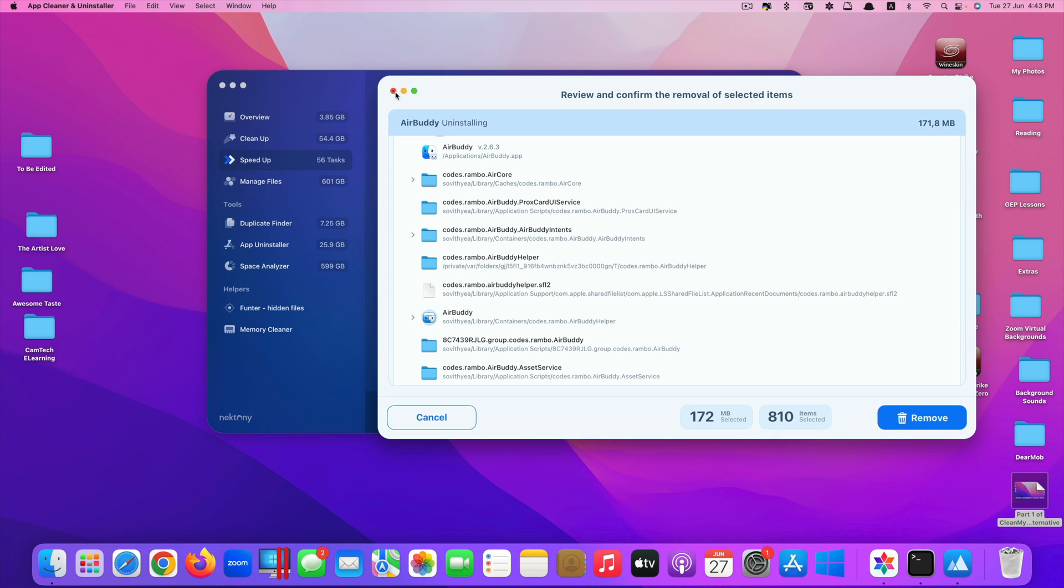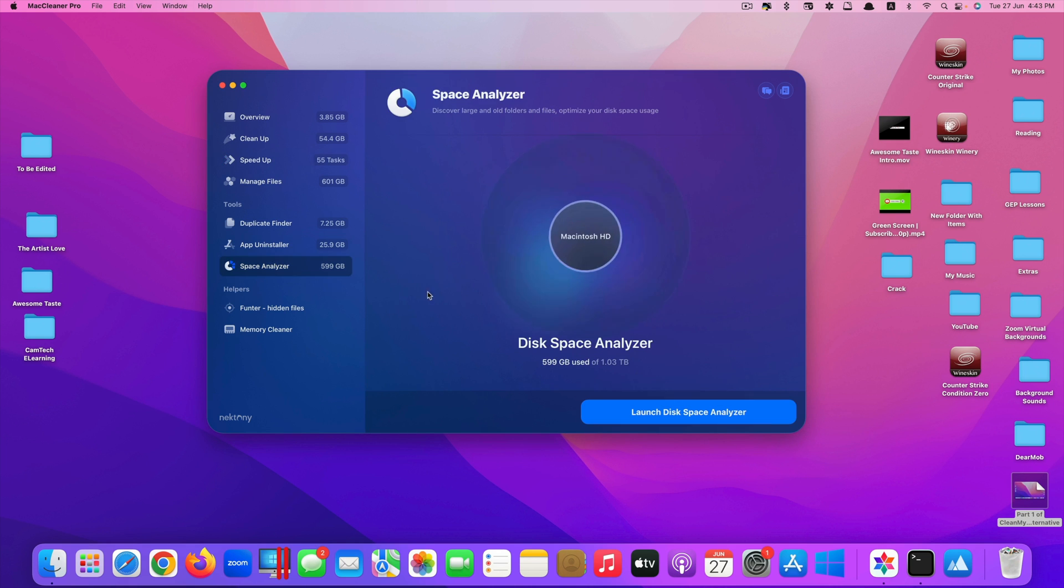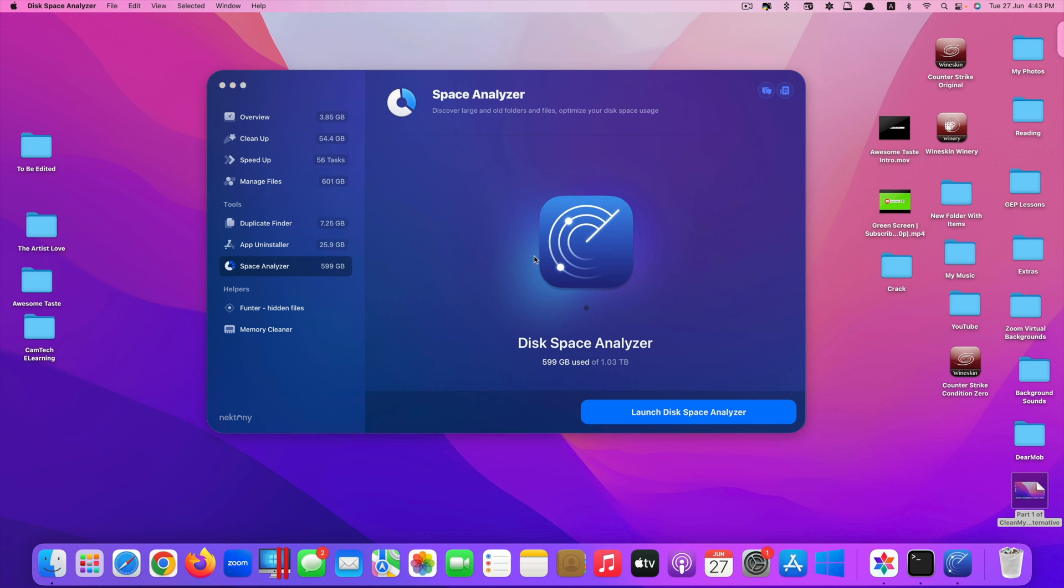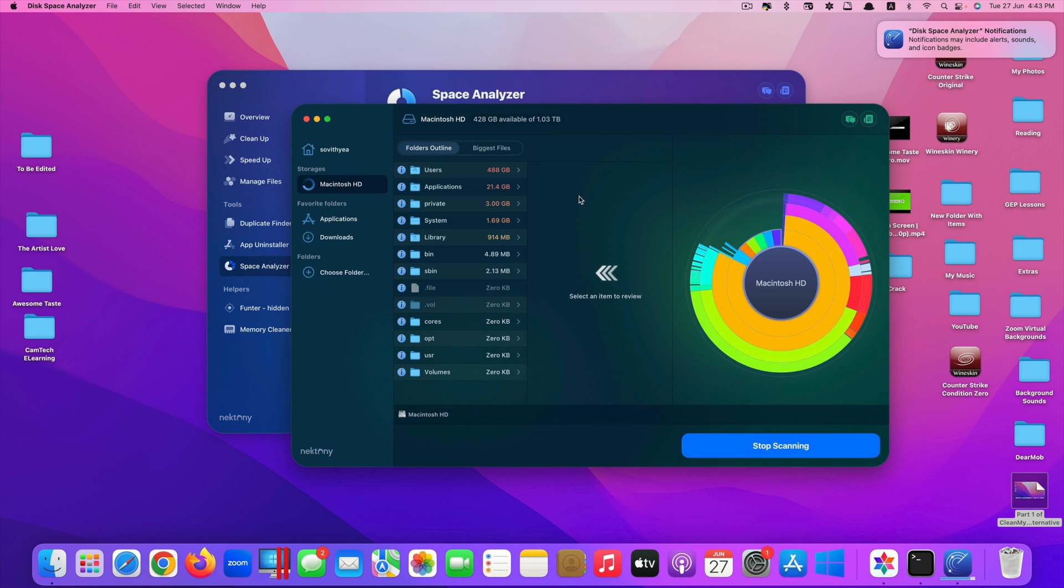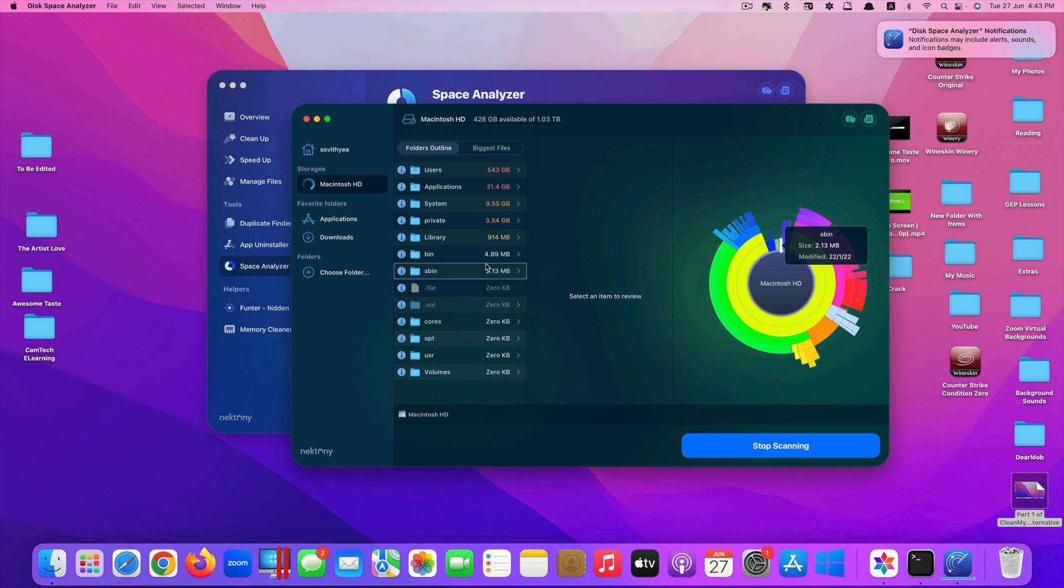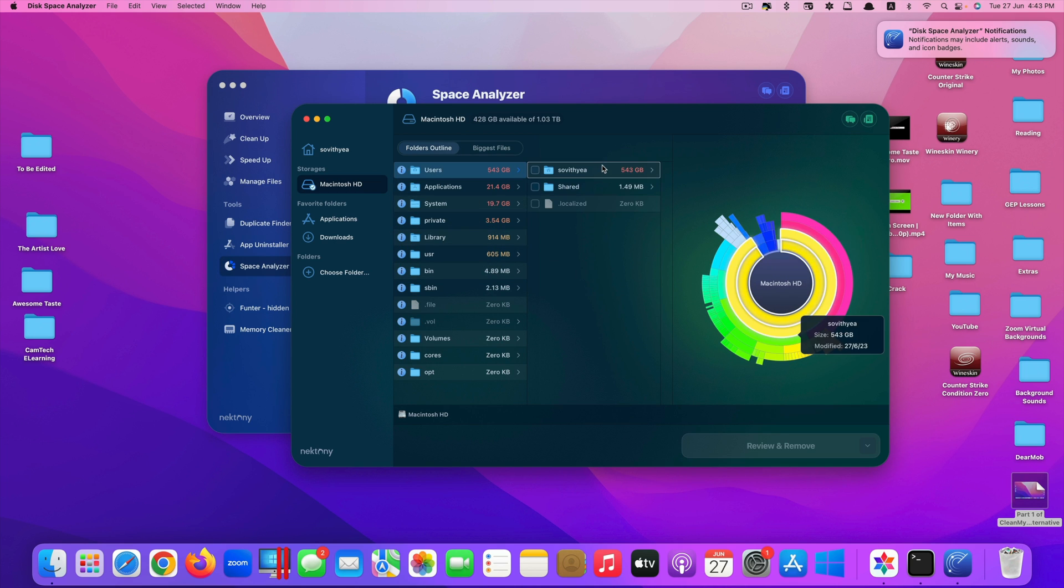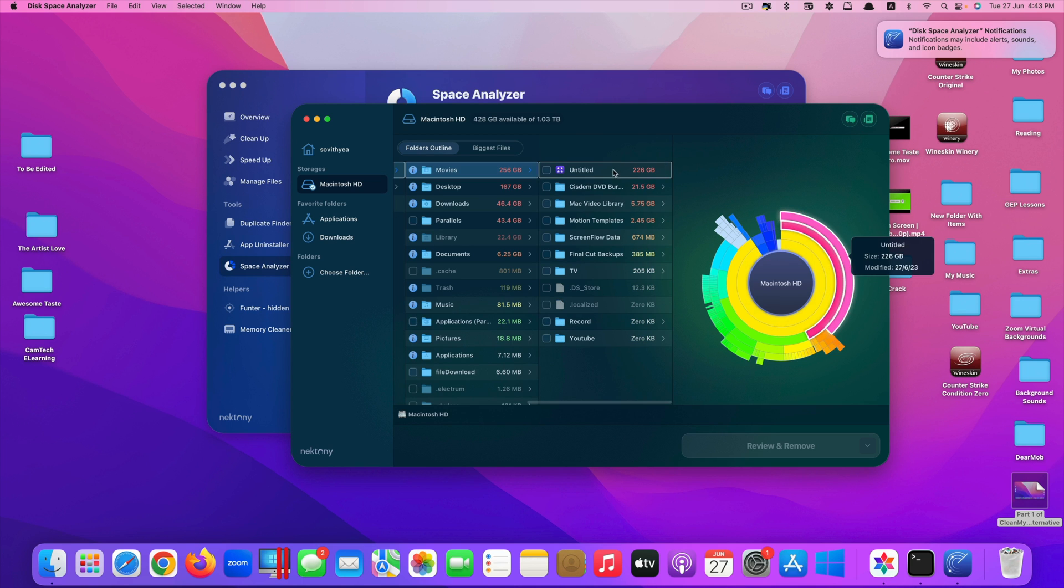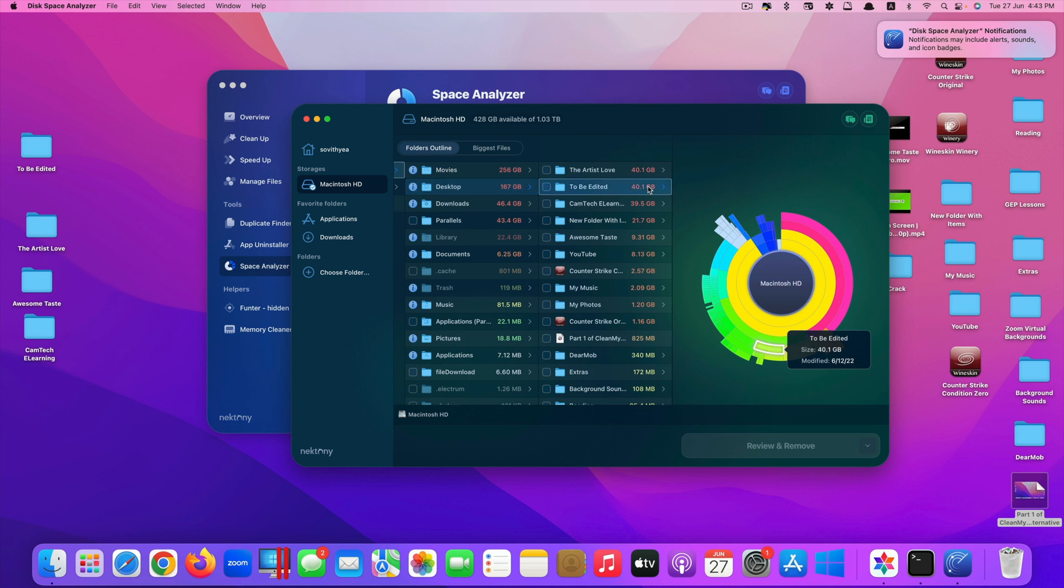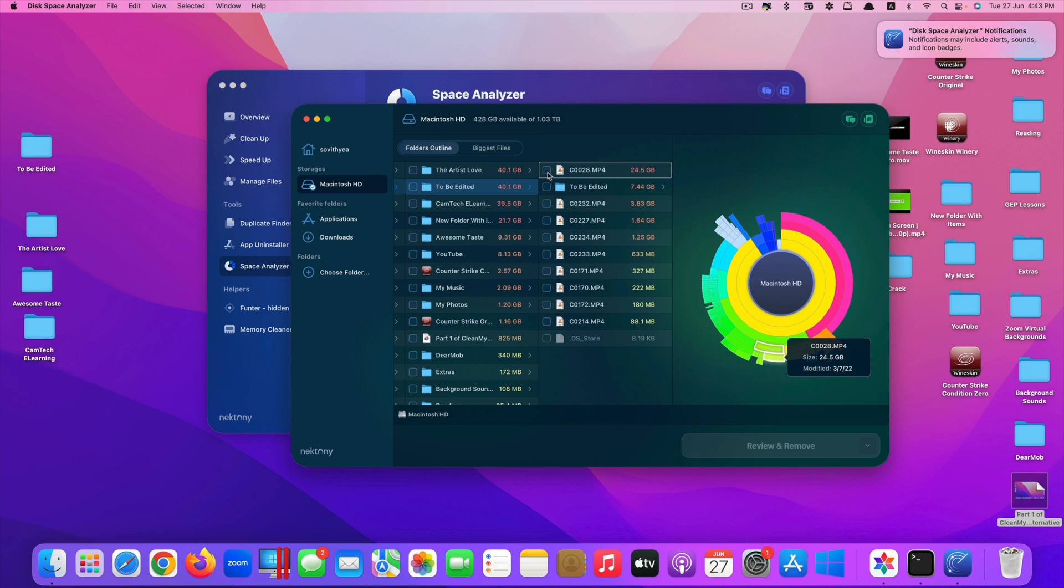For space analyzer, of course you will have to run an extra app. Click on launch disk space analyzer here. Start analyzing your Mac disk space. After it's done, you can see all the spaces here. You can locate all the files, see the size of it, see if you want to delete any of it.